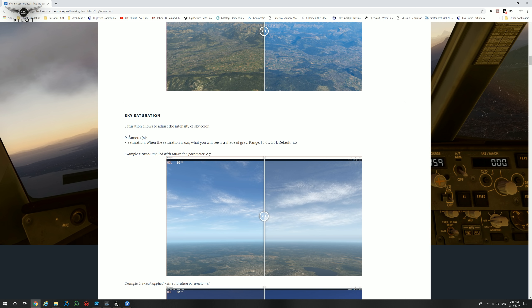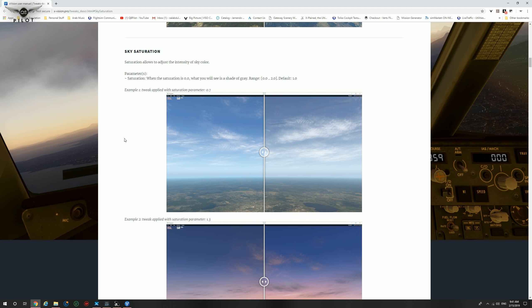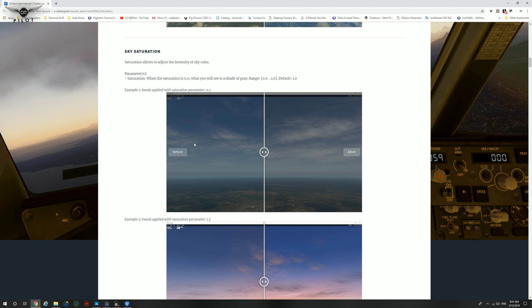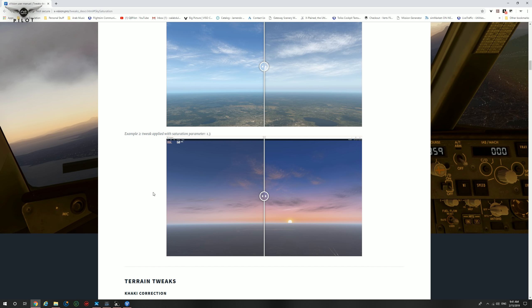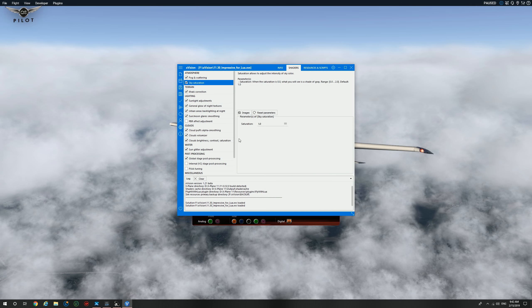For parameters containing image examples, clicking on that particular button will take you to the X-Vision website specifically to that parameter. It will explain the parameter and give you a couple of examples of before and after. This is the sky saturation before applying the parameter, and this is after. Please note that this is the only parameter that I have manipulated in the impressive for Lua preset in all my videos. I have added sky saturation to this preset and changed the parameter to 1.